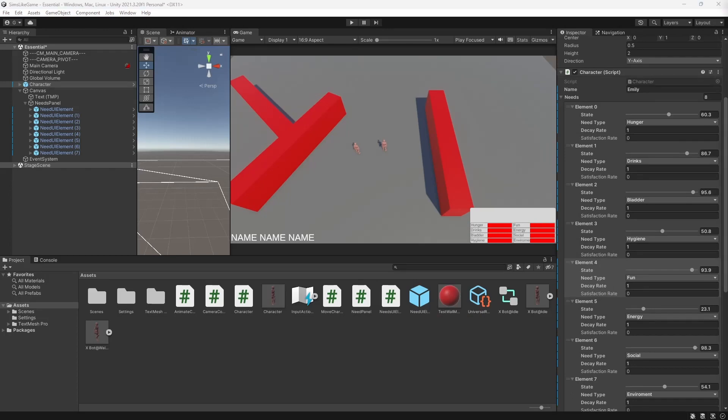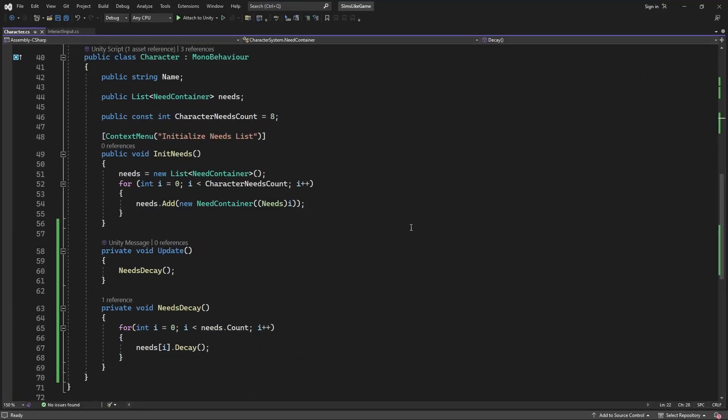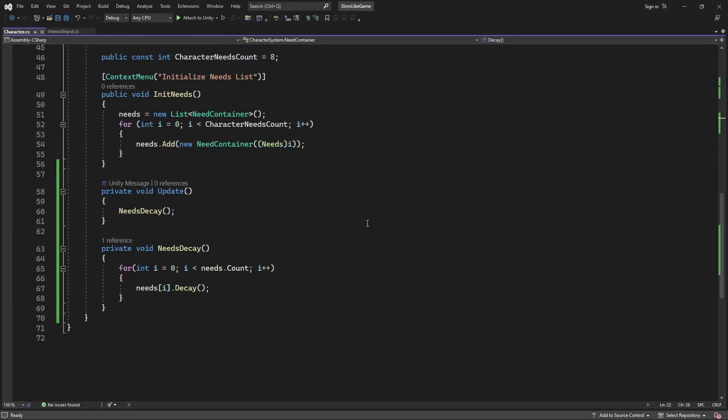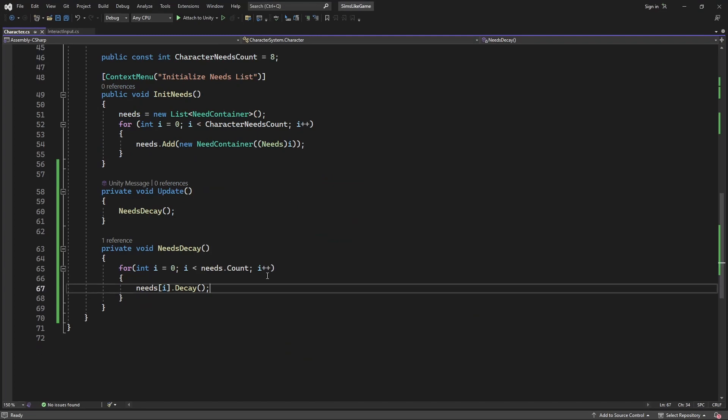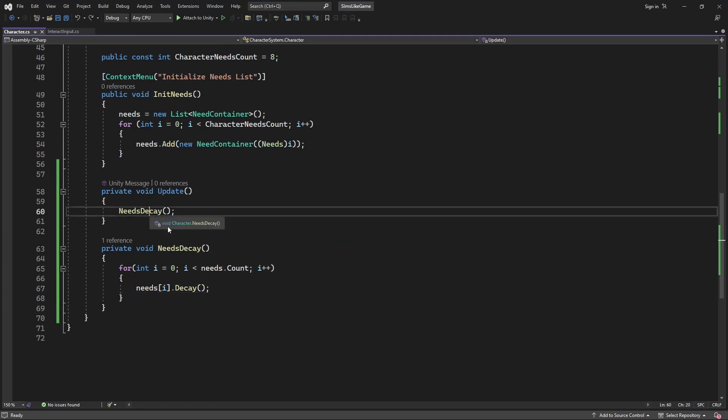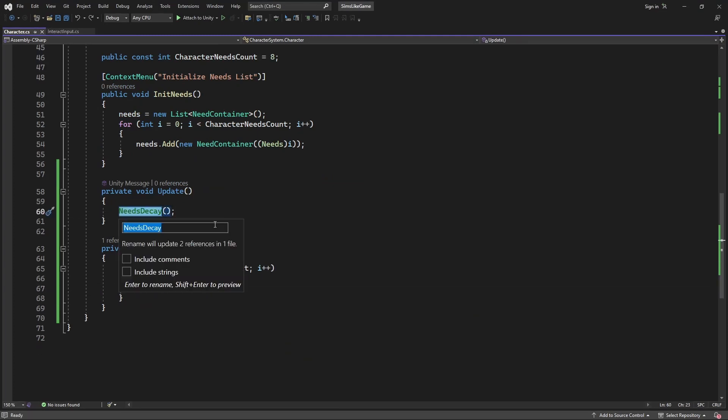Now we need to apply the satisfaction to our needs. Let's rename needs method into process needs. If you don't know how to do this, you need to press ctrl and r twice.